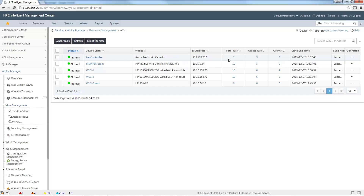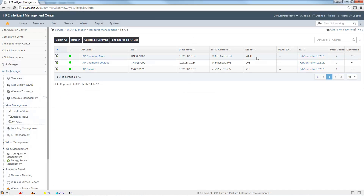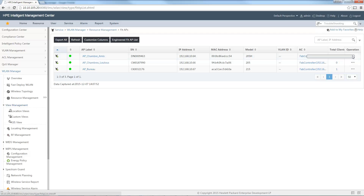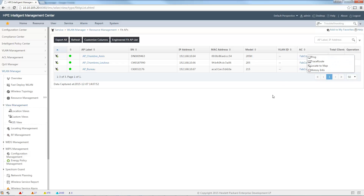You can see I have one Aruba controller, one HP MSM, and some Unified controllers, with the corresponding access points — total online — and the number of clients connected per controller. If I select my Aruba controller, I can see all the access points connected to it. I have three access points — the naming is in French because this is my home lab — one 215, one 205, and one 205H. For each access point I can also see the total number of clients and historical information.